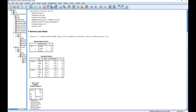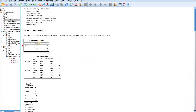The first table is the between-subjects factors table. This table displays the number of groups in our independent variable, fish, which consists of three groups: catfish, tilapia, and carp. Each group has a sample size of 20 cases.